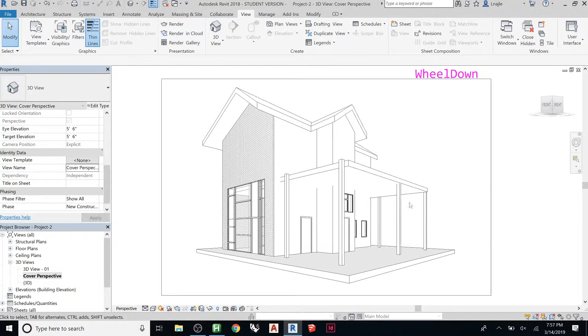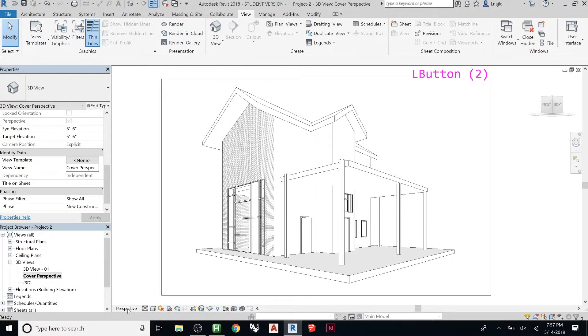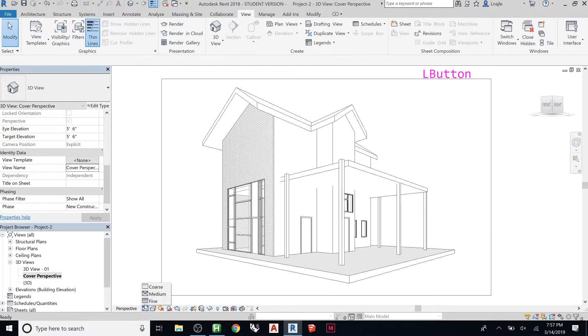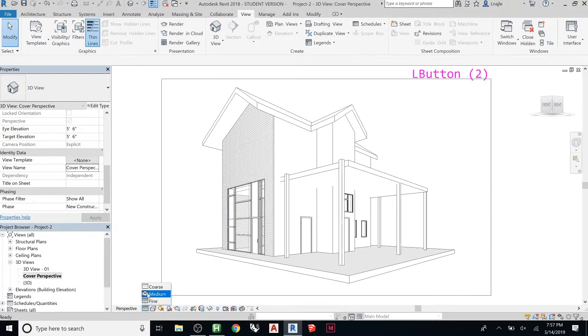It doesn't have to be crazy. So the first thing we can do is it's a perspective, so there is no scale. Notice it's not letting me change. You can change your detail level, and for the most part, you might not notice anything change. I'm going to leave it on medium.